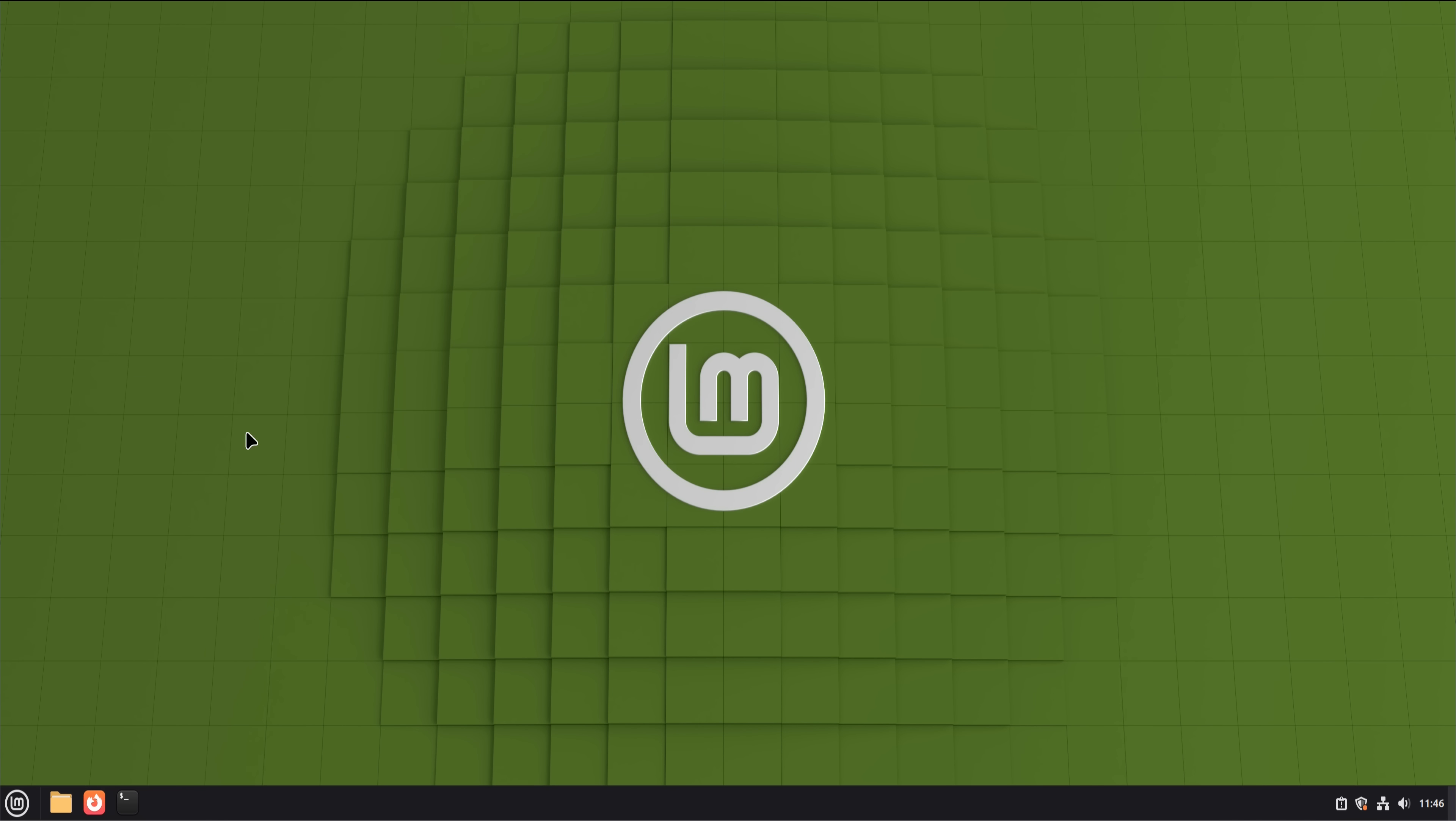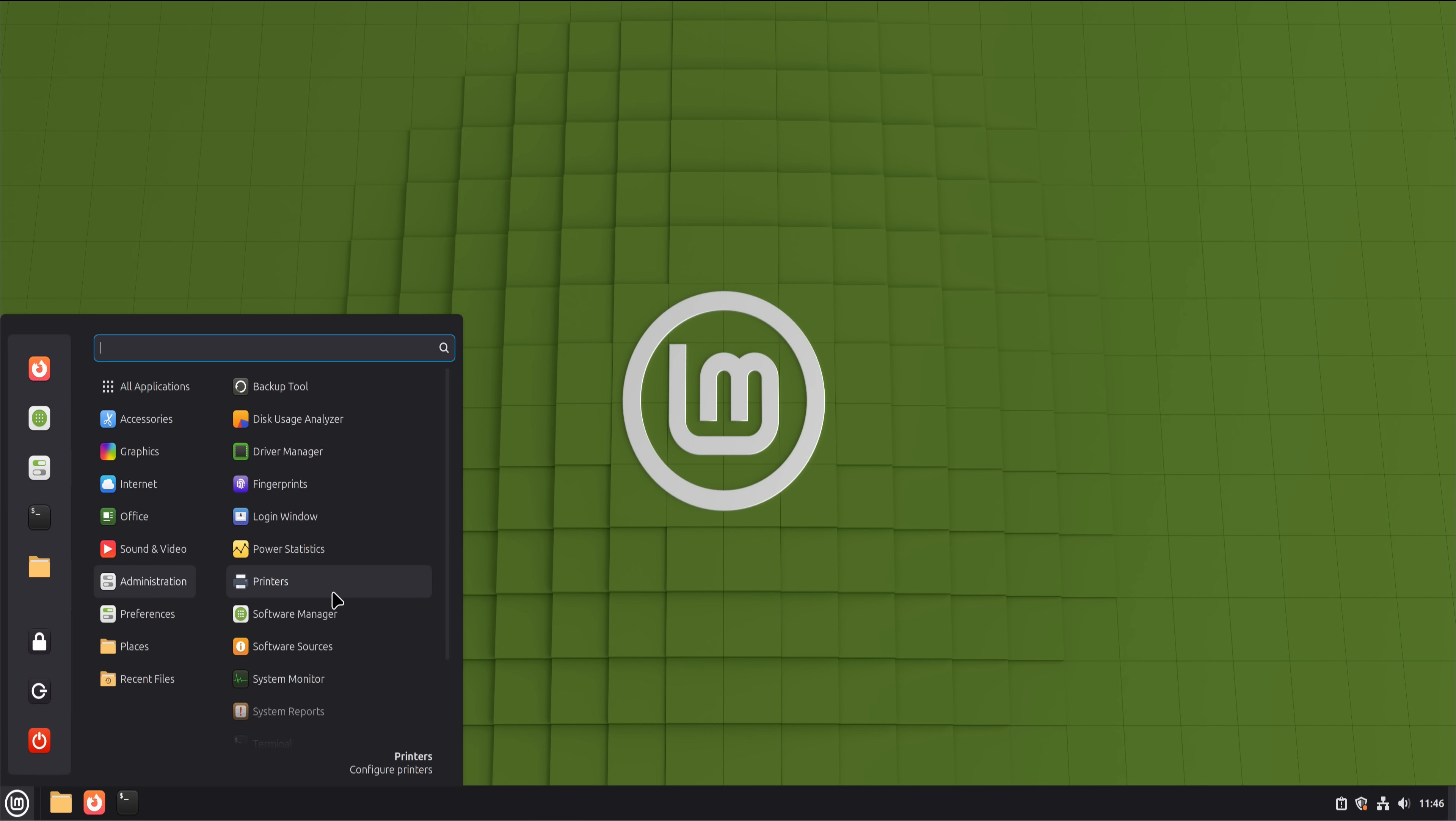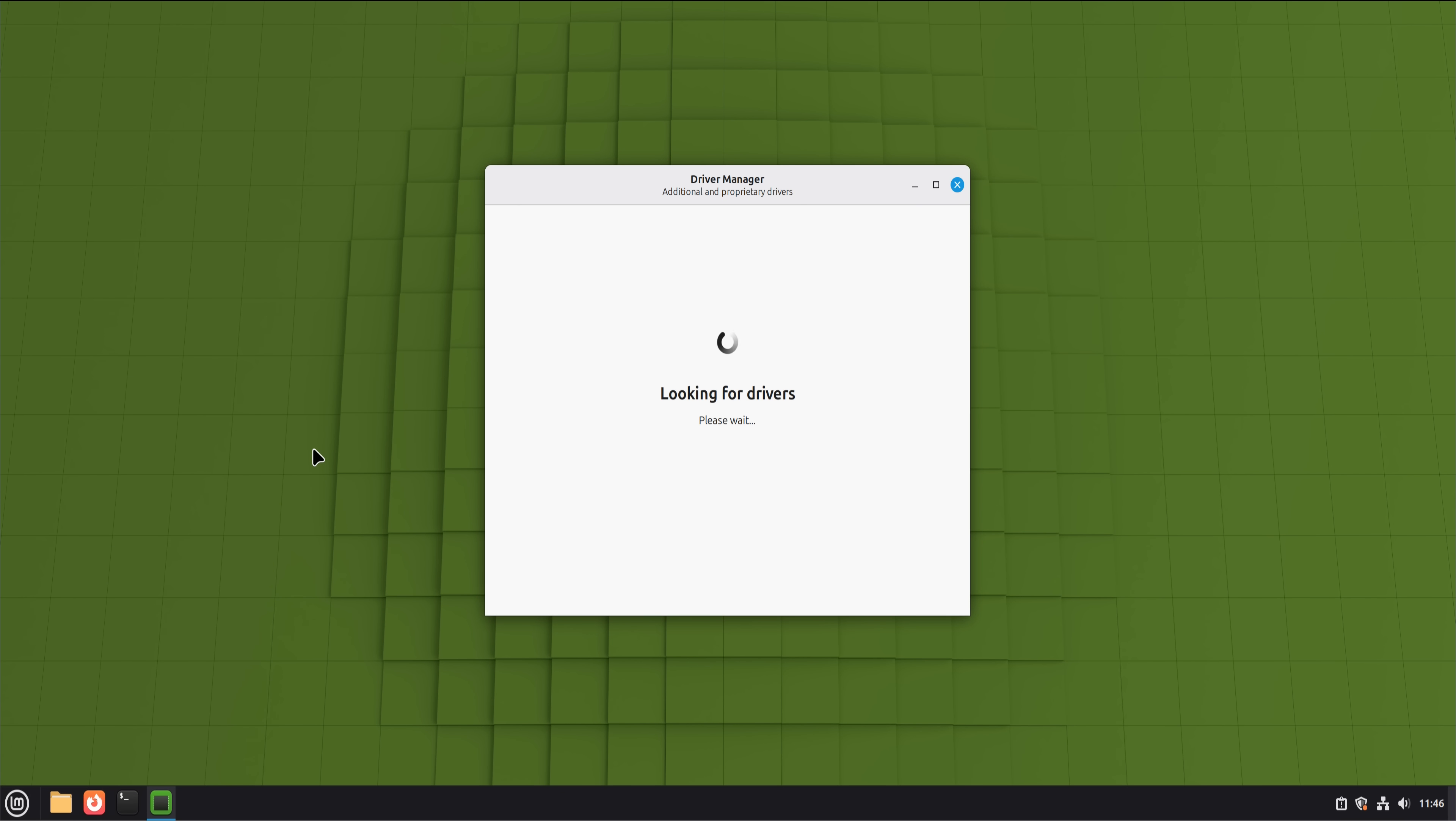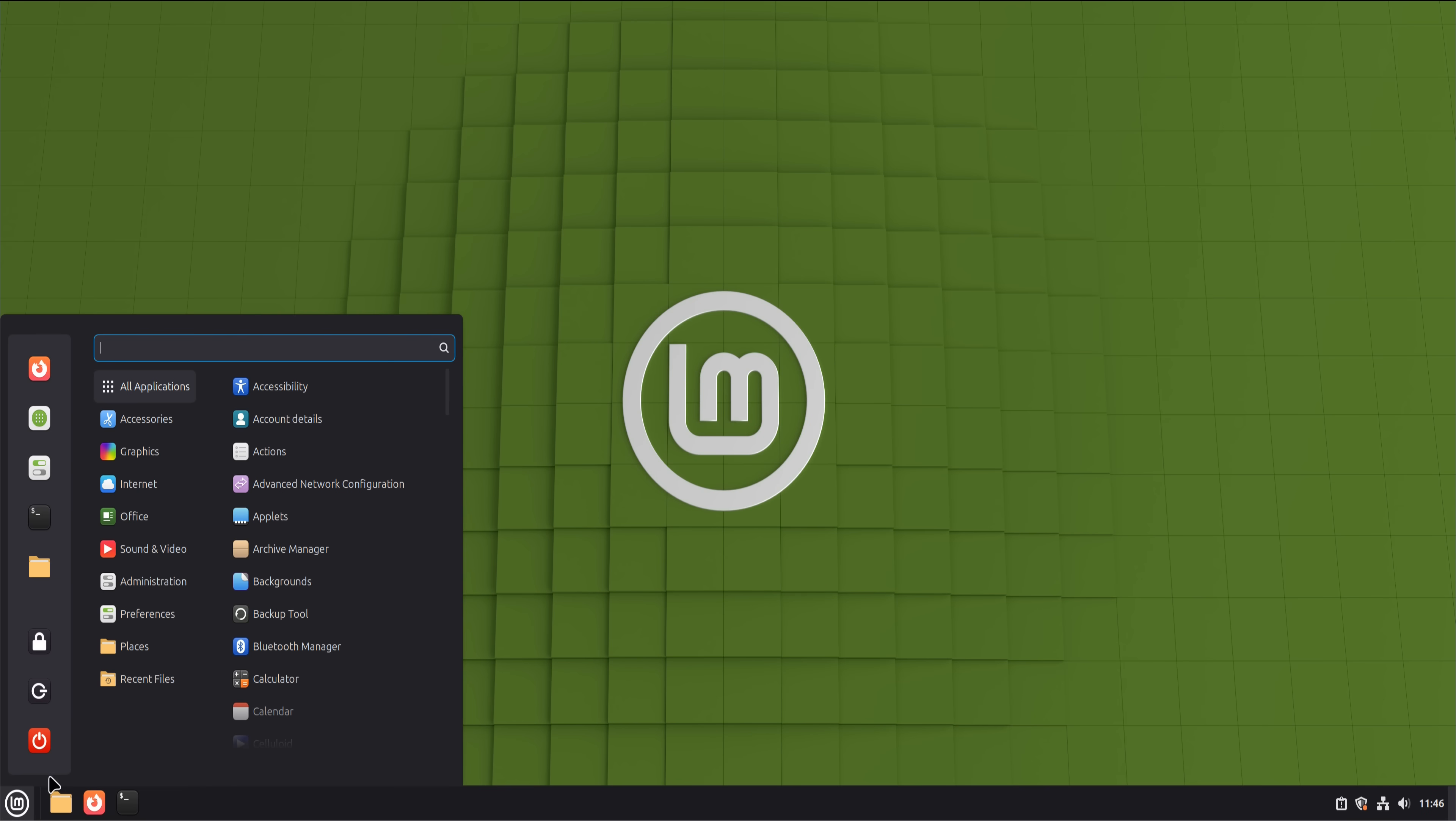Where things got interesting was when I stepped outside the basic user bubble. Hardware-specific software was the first crack. Tools that only exist for Windows simply don't exist on Linux. Printer utilities, firmware updaters, RGB control software, some device configuration tools. Sometimes there are open-source alternatives. Sometimes there aren't. In those cases, you either accept limited functionality or find a workaround.